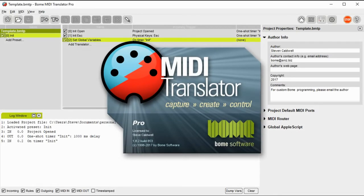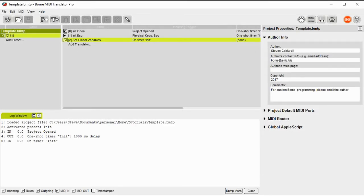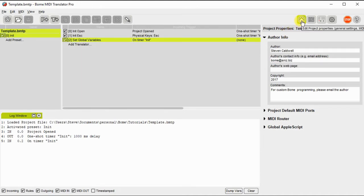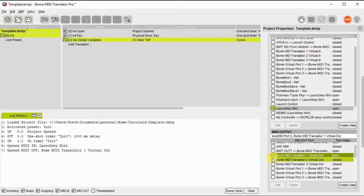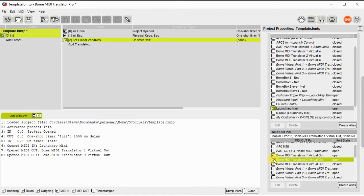I've already created a template file. I recommend you do this because it makes it a lot easier to create new projects. Now that I've opened the template file, I'm going to select the input ports that I'm going to be using. For demonstration purposes, I'm using LaunchKey Mini for input and I'm going to use Bohm MIDI Translator virtual ports 1 and 2 for output.